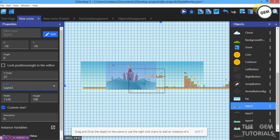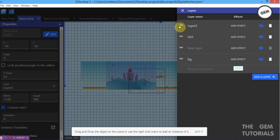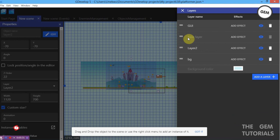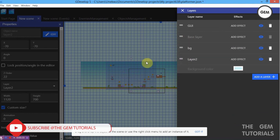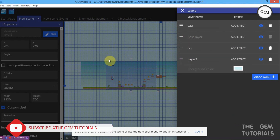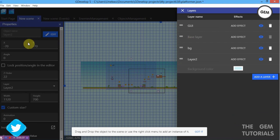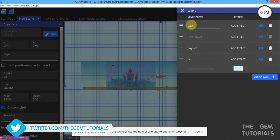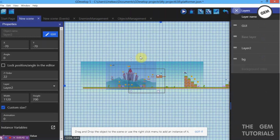Now it's above everything, just like our background layer. You need to do the same thing — in the editor take it below the GUI and the base layer. Don't take it below the background BG layer because that would put it behind our background objects. It should be above the BG layer.